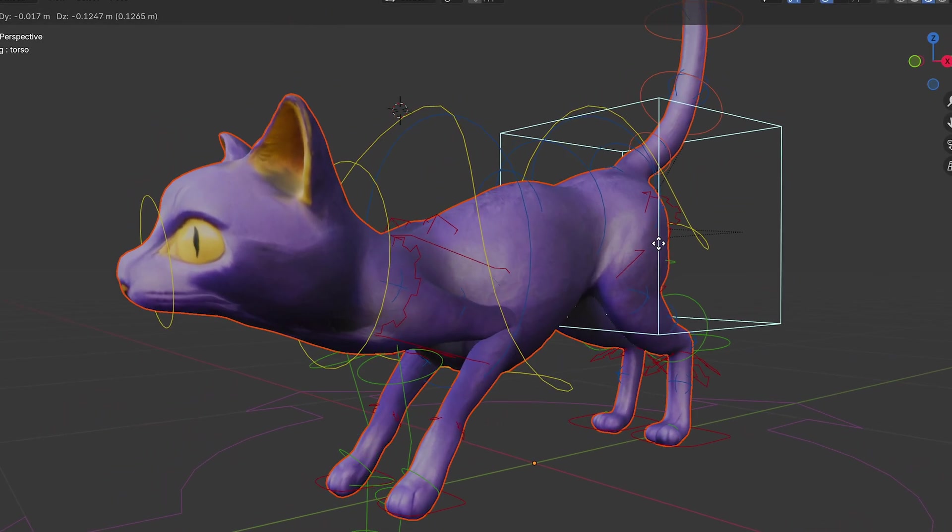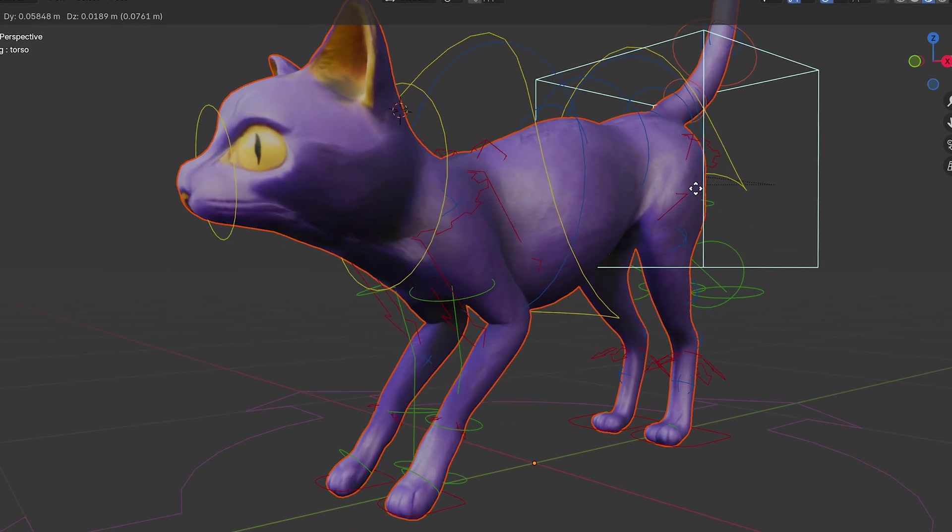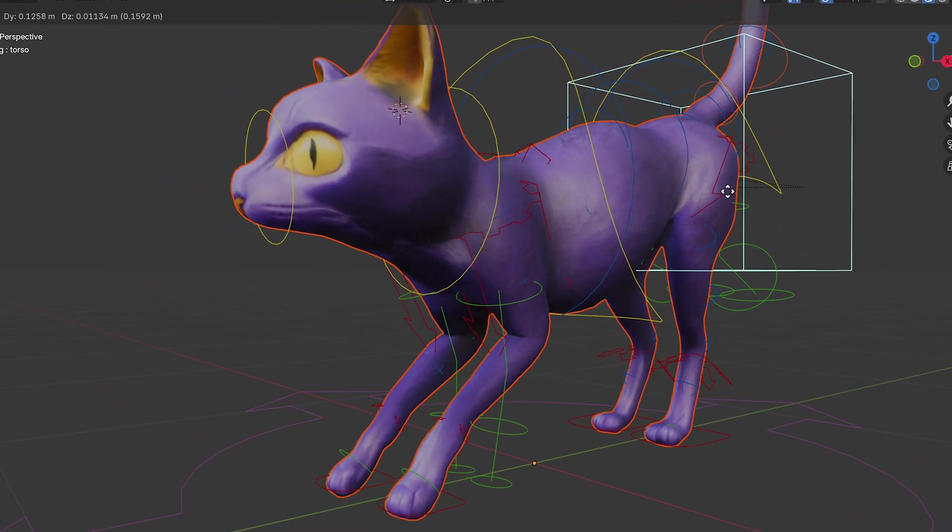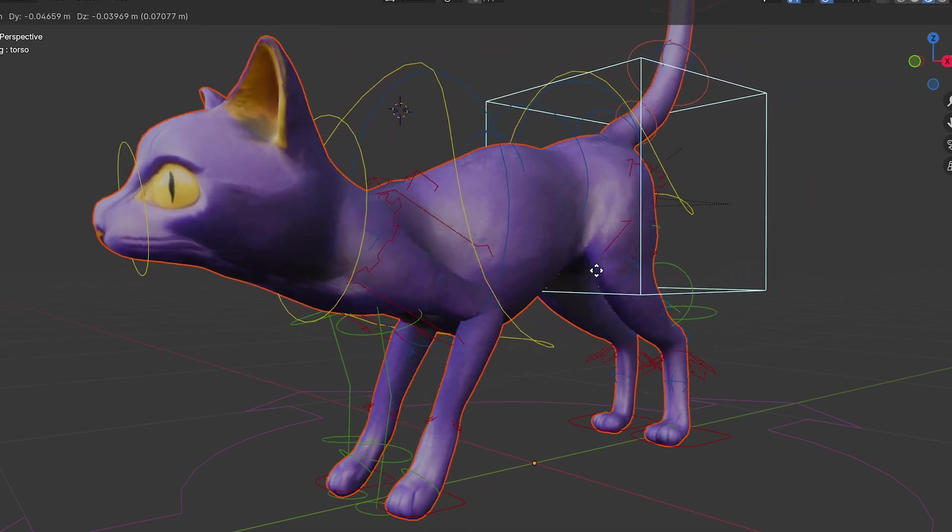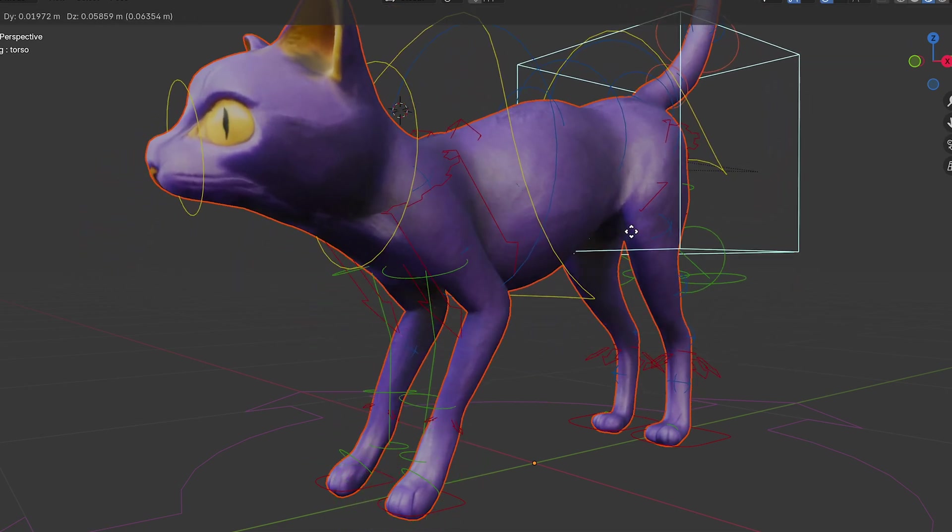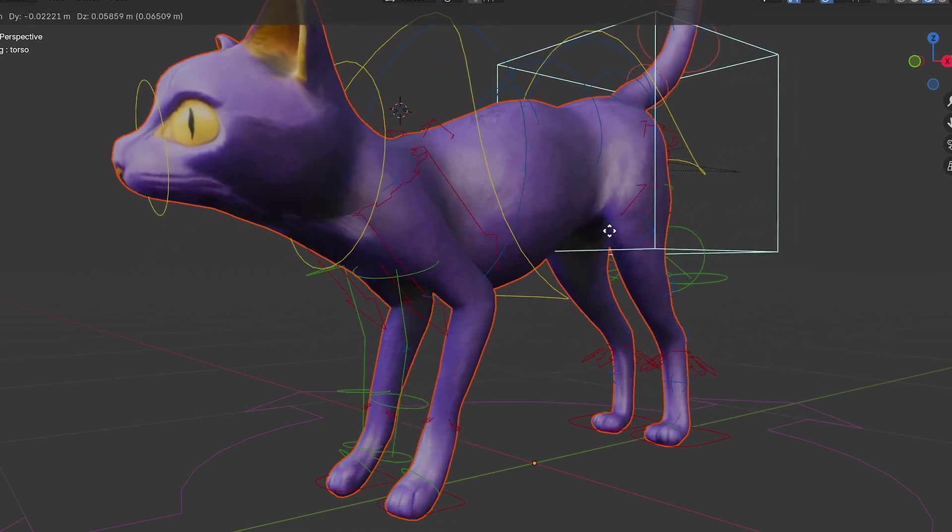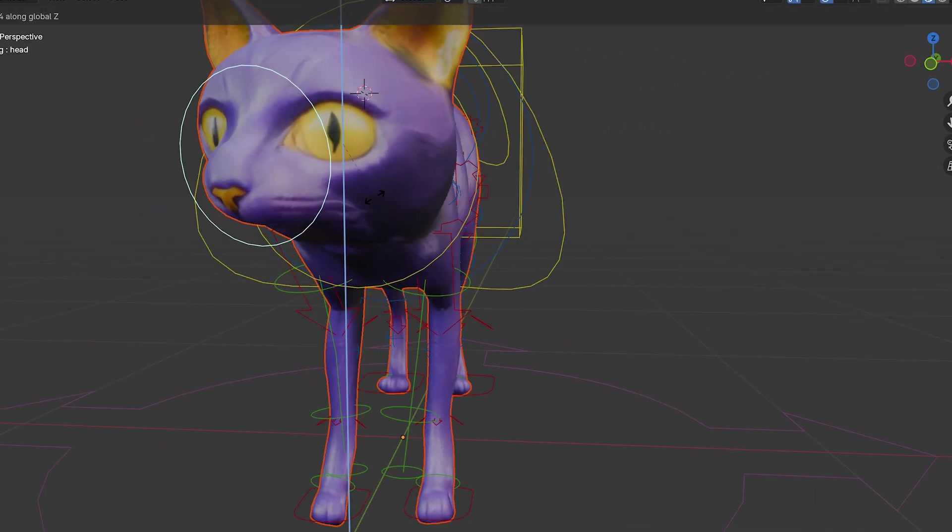The Rigify add-on in Blender allows you to take a mesh that has four legs and then instantly rig it with controllers with not much work.